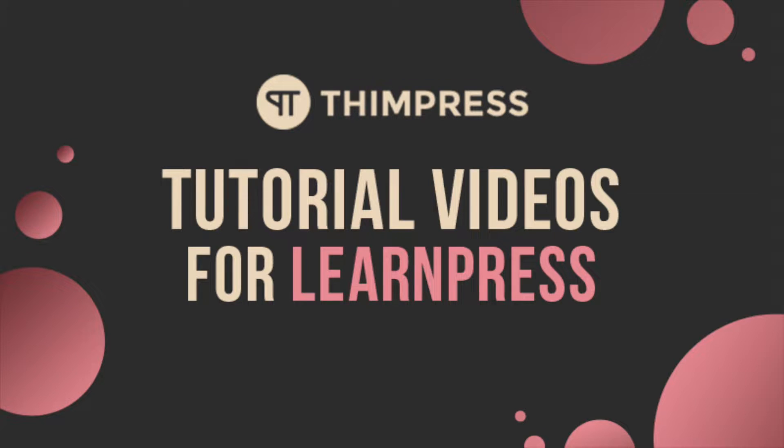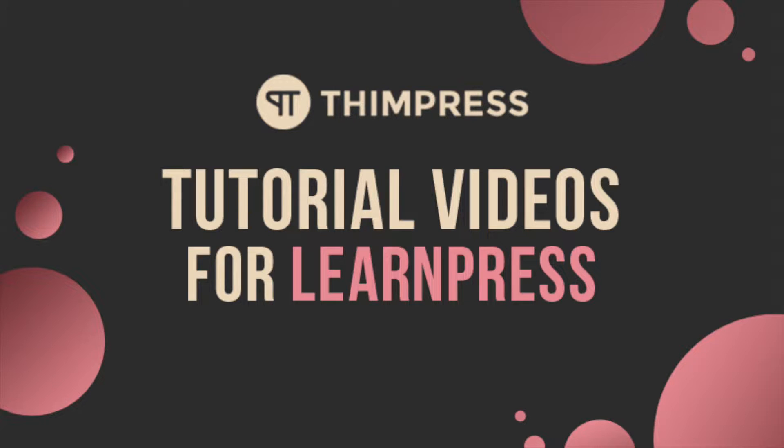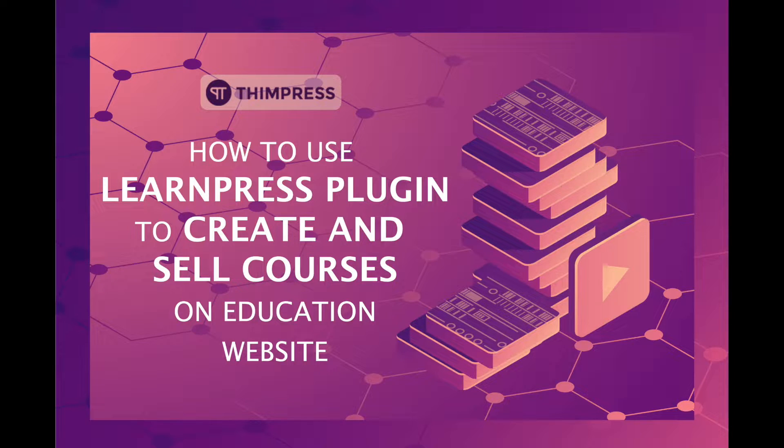Hello everyone. Welcome to Timpress tutorial videos for LearnPress. In this video I will guide you step-by-step on how to use LearnPress on your education website.